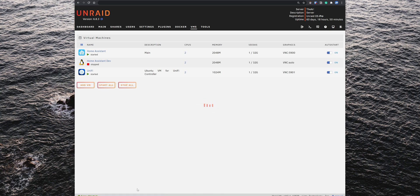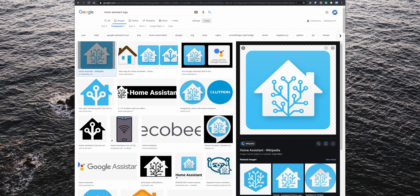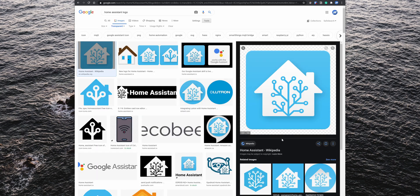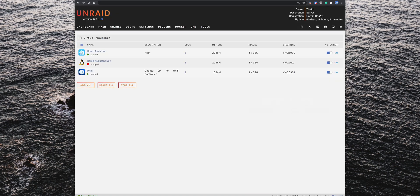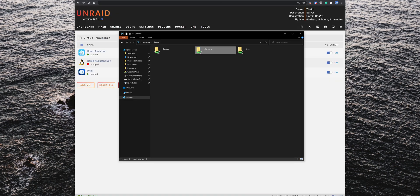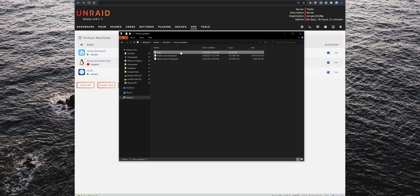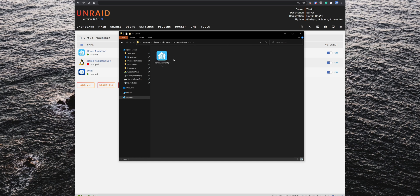Then download the Home Assistant image from the internet. You can find a link for the icon that I'm actually using for my Home Assistant in the description below. Then open the file explorer and access the Unraid domains folder again, go into the Home Assistant folder, create a new folder name icon, and save the Home Assistant PNG image in there.